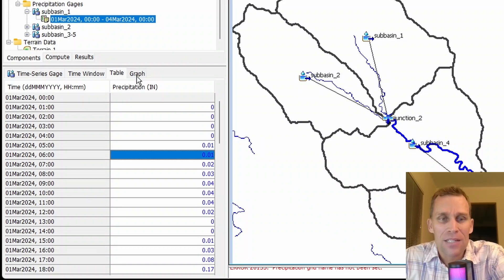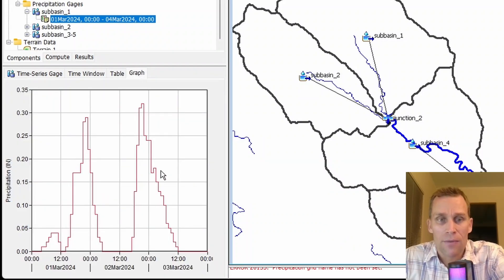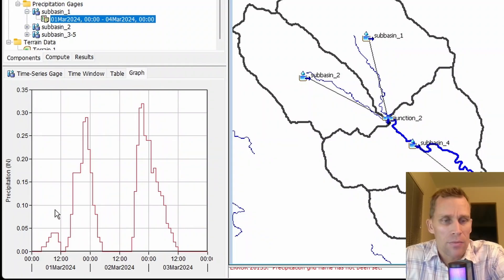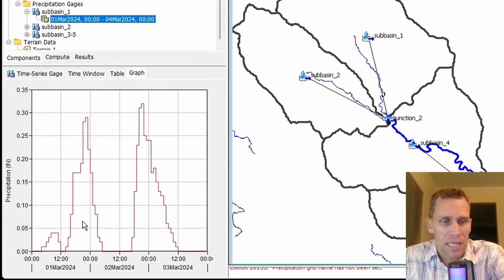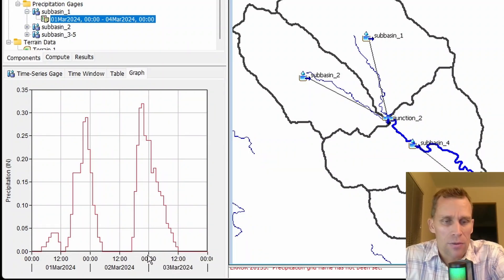If I click on graph here, now I can see what that data looks like visually, just to confirm that it's what I want. And here we see a spike here towards the end of day one, and then another peak in the rainfall intensity, sort of between days two and three.